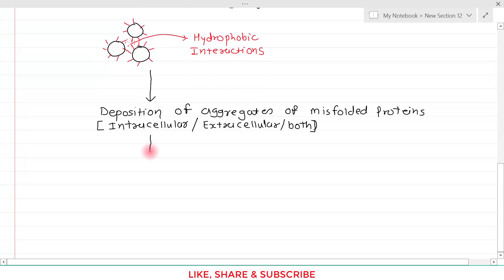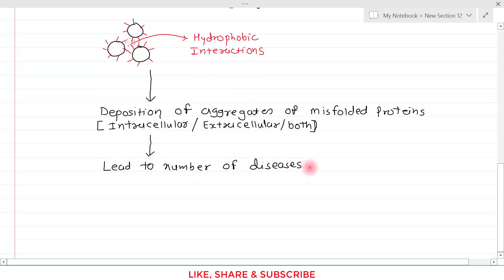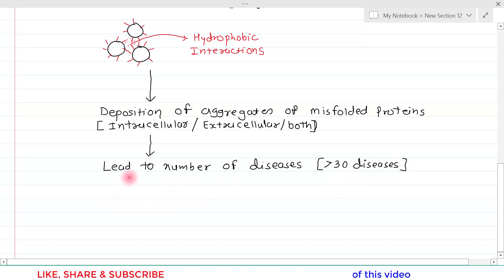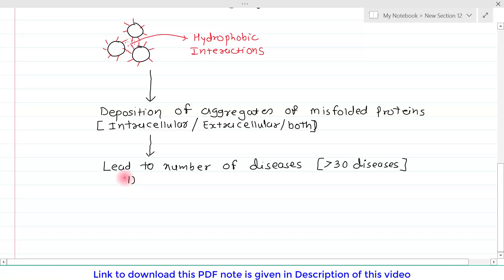There are more than 30 different diseases attributed to protein misfolding. In this video, I will discuss the two most prominent and interesting ones: the first is Alzheimer's disease and the second is Prion's disease.